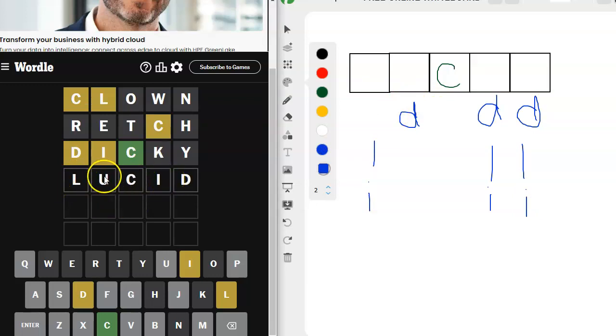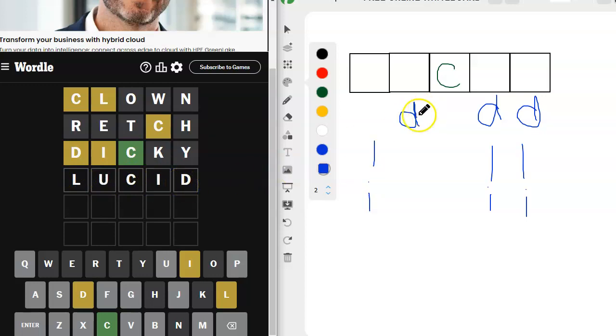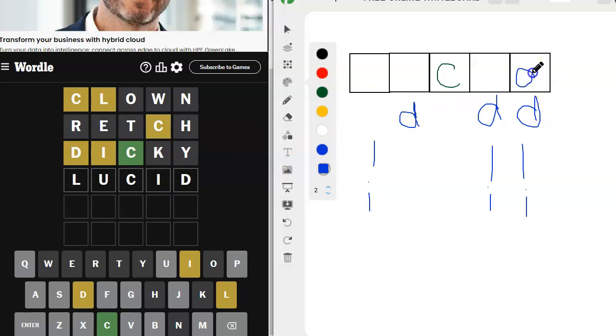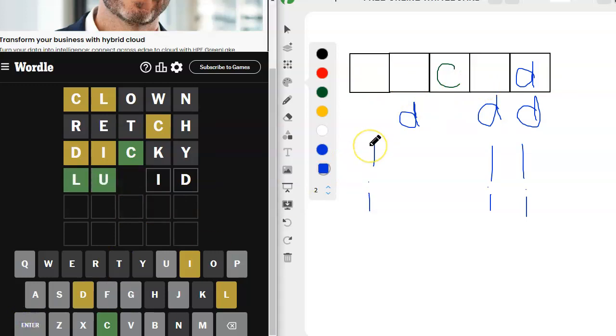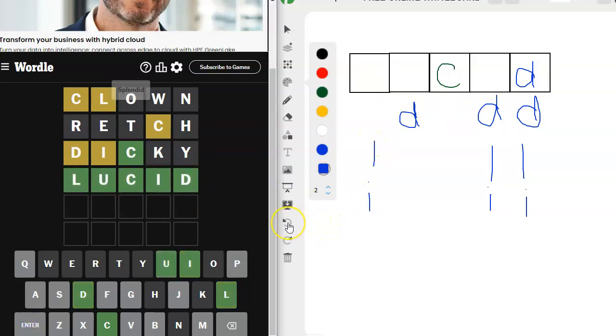L could go here. We haven't tried the U yet. I could go here. D could go here. If it's not that, what else could it be? I really think we have to have the D here. If we have the D here, the I either goes here or here. I'm trying lucid. I'm just trying it. There we go. That's what it is. All right.